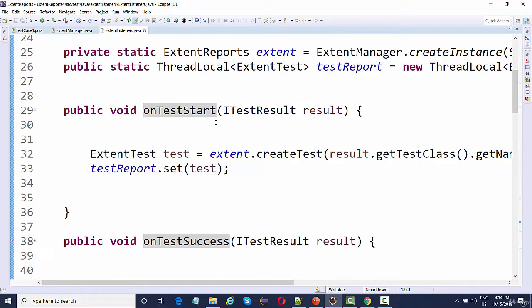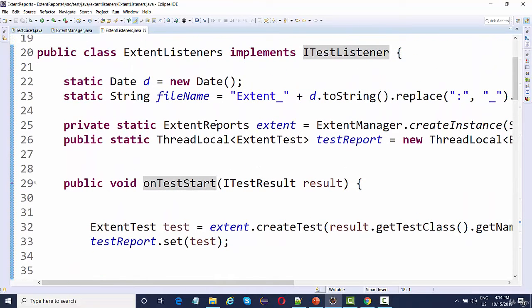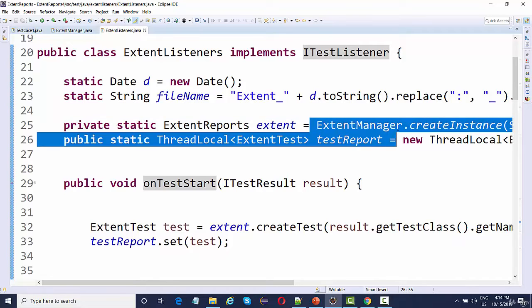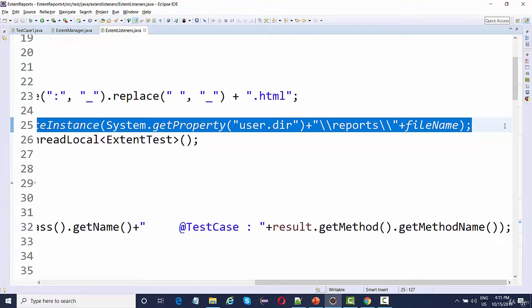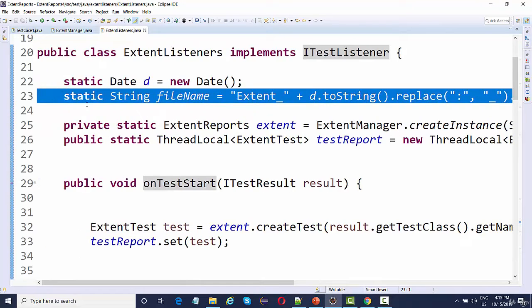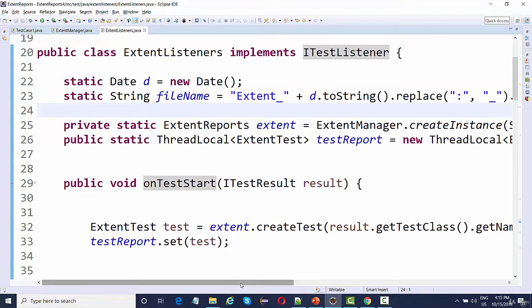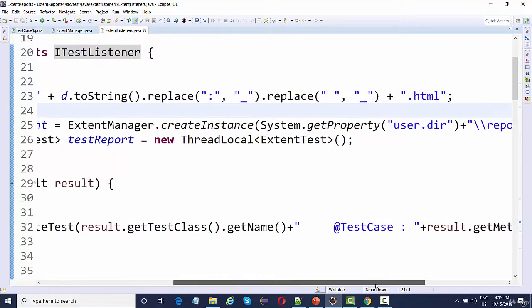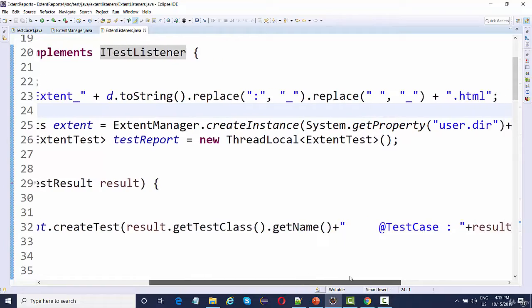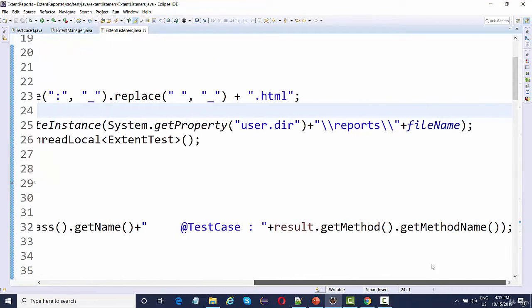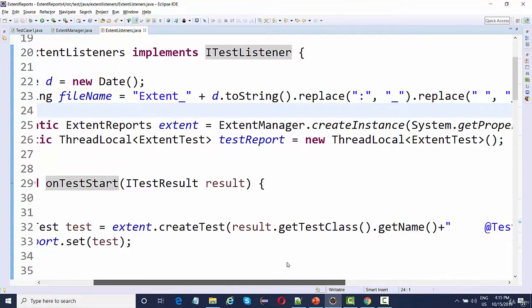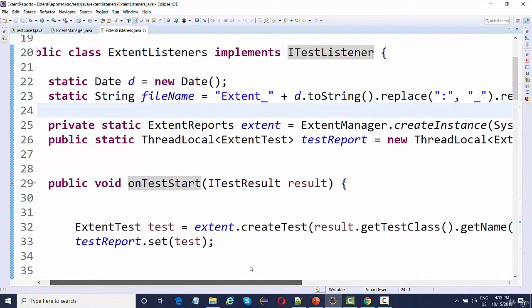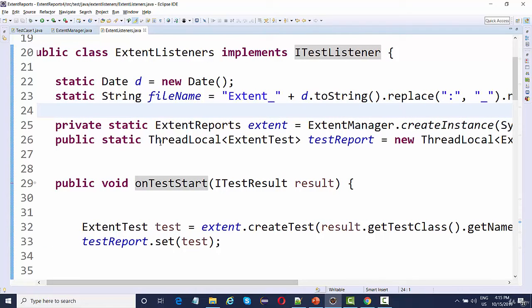The methods like onTestStart, onTestSuccess, onFailure — these are the listener methods. If you have already gone through the TestNG lectures you must be familiar with TestNG listeners. I am getting the instance of the Extent Report and passing the file name, which is generated dynamically with the help of the Date class. The file name will be generated as 'extent underscore' and the current timestamp dot HTML, so it will have the current date, month, year, and time — creating a unique Extent Report on each run.